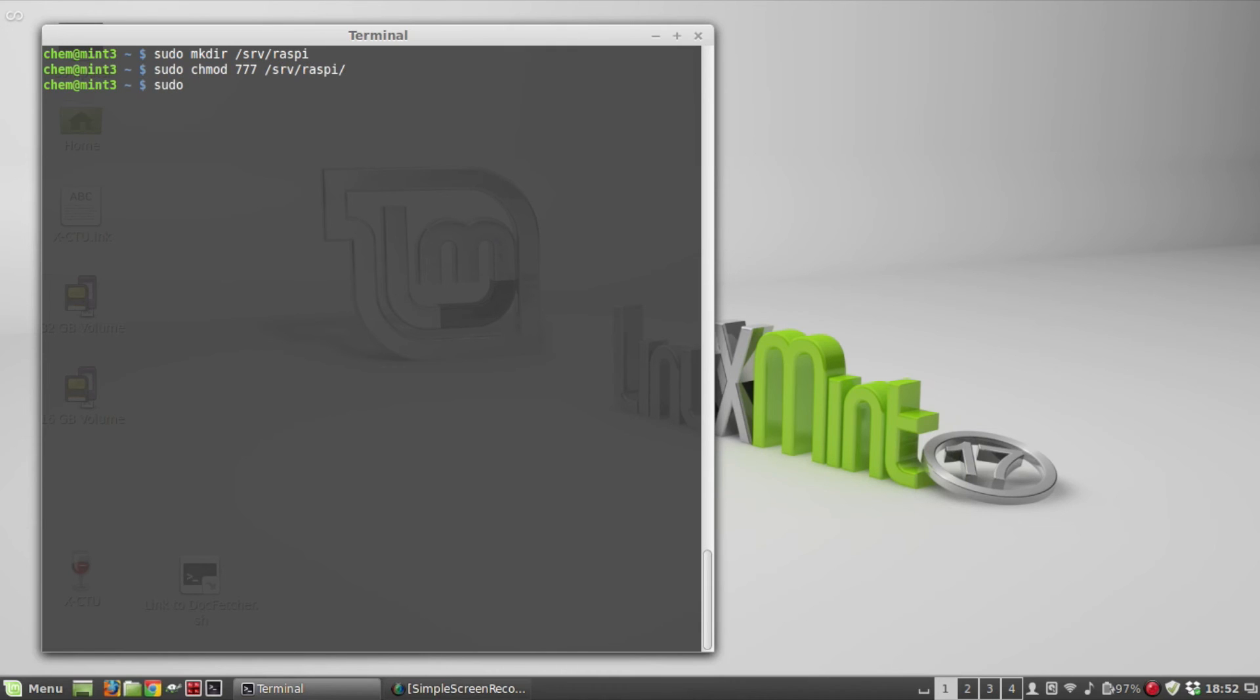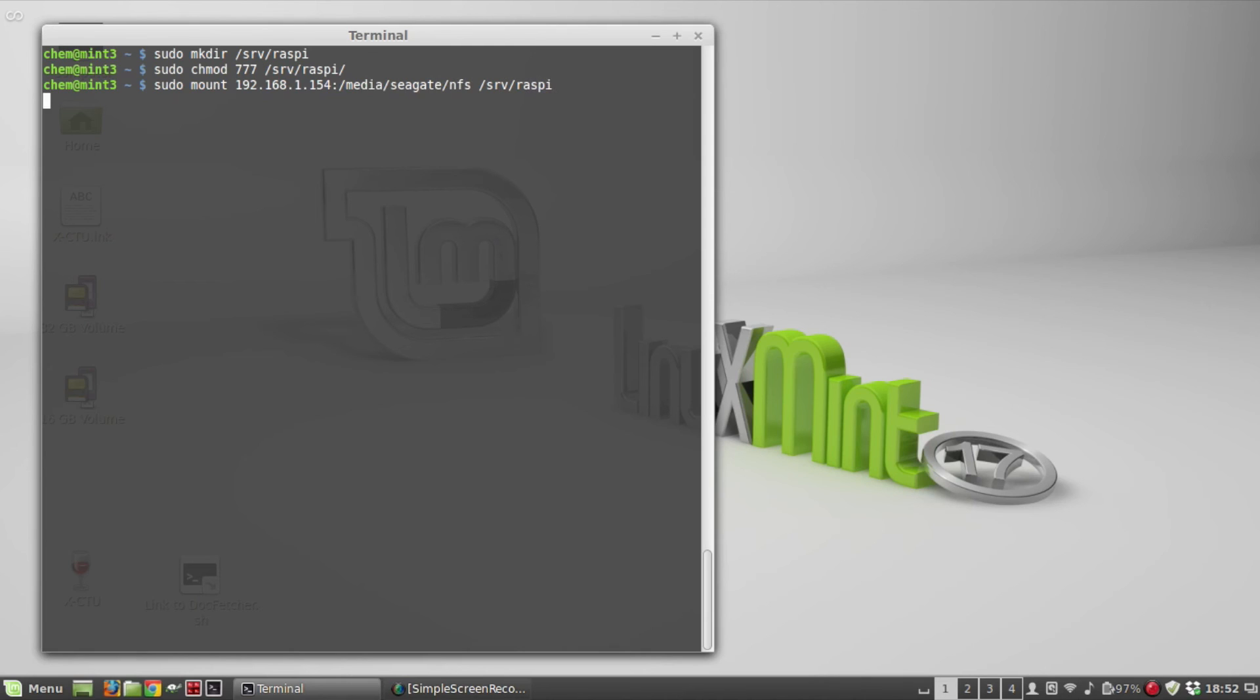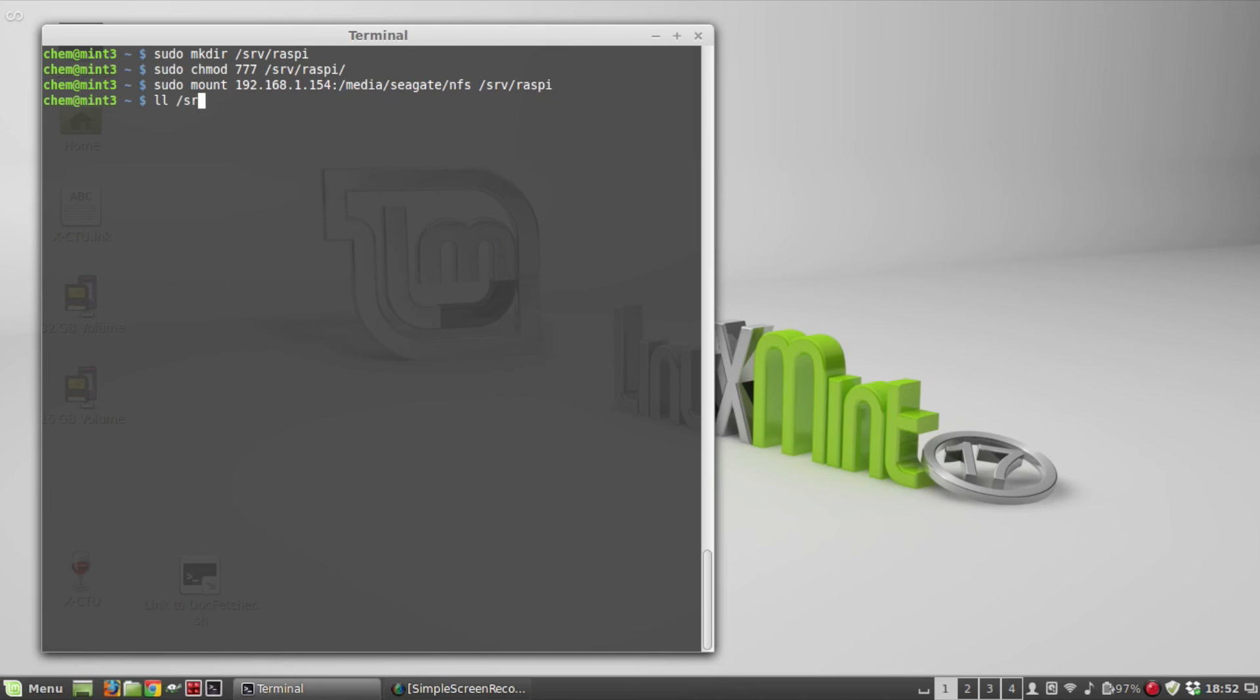Now I'm going to just mount it, so I give it the IP address of the Raspberry Pi that's running the service, so that's 192.168.1.154:/media/seagate/NFS, and then where I want them mounted, so that's going to be the directory I just created. That took a few minutes, let's make sure it's there.